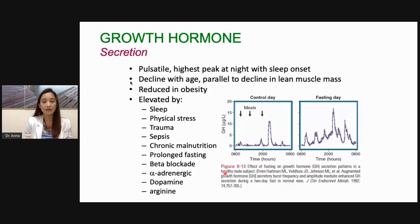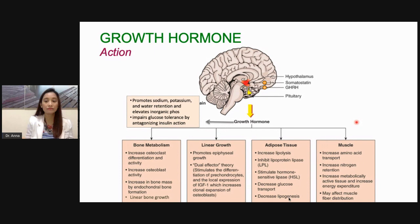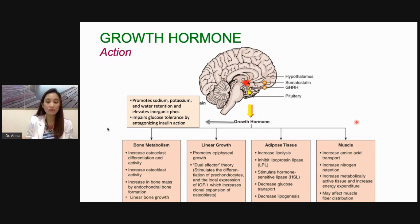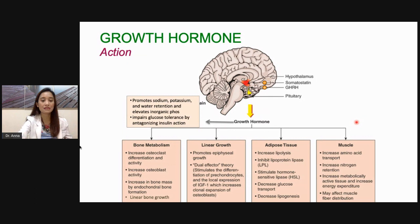Growth hormone is also reduced in obesity, and is affected by sleep, physical stress, and even fasting. When you fast, there will be more release of your growth hormone from the anterior pituitary. These are the actions of your growth hormone: effects on bone metabolism, effects on linear growth, effects on adipose tissue, muscle, and even electrolytes. In bone metabolism, growth hormone increases osteoclast differentiation and activity, increases osteoblast activity, and increases bone mass, ultimately resulting in linear bone growth.